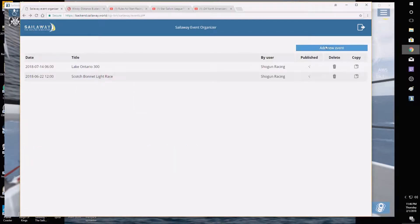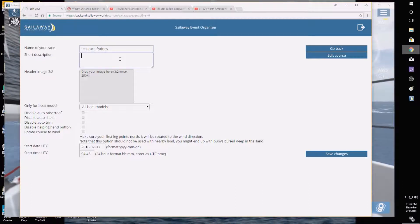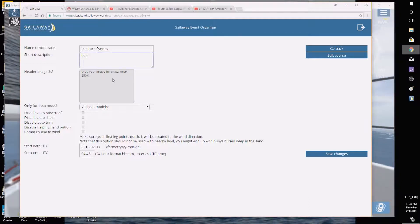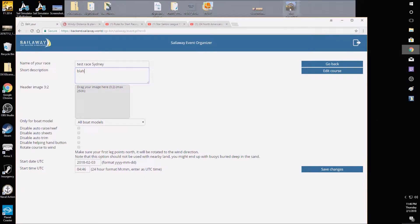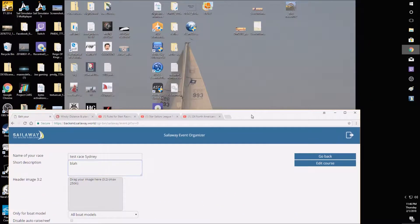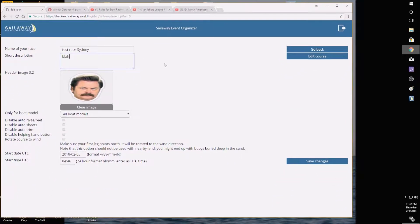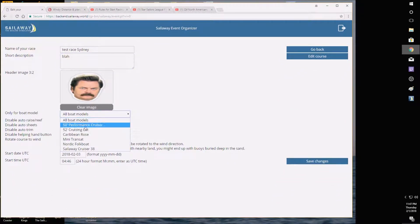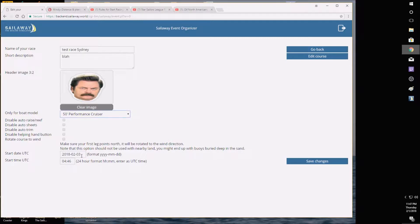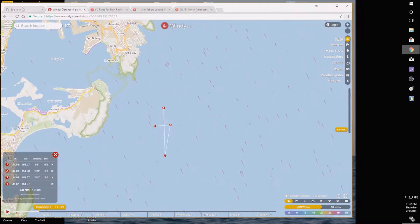So for a new event, we're going to call it Test Race Sydney, since that's where I'm going to set it. If you want to add an image, you just drag it from your desktop over here. I'll just put Ron Swanson as the image. I'm going to use a 50-foot performance cruiser for the sake of this video. I'm not going to care too much about the date because you can do a practice start. The reason I'm making this course is really just to go over the advanced starting techniques and racing procedures we'll cover later in this video.